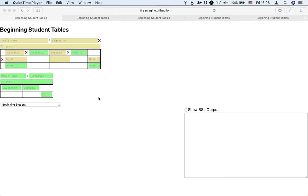I want to show you a new tool that we developed at Indiana University to help beginning students design programs systematically. This tool is called Beginning Student Tables and here's how it works.